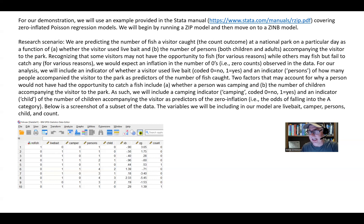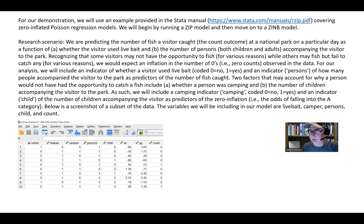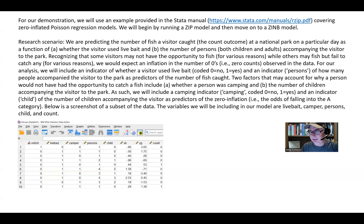For our analysis, we will be including an indicator of whether the visitor used live bait and an indicator of how many people accompanied the visitor to the park as predictors of the number of fish caught. The live bait variable is coded 0 for no, 1 for yes. The persons variable reflects how many people accompanied the visitor to the park. We're also going to incorporate two predictors to explain why a person would not have had the opportunity to catch a fish — whether a person was camping and the number of children accompanying the person. The camping variable is coded 0 for no and 1 for yes, and the child variable reflects the number of children accompanying the visitor.